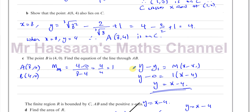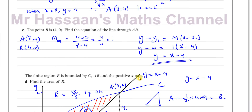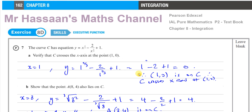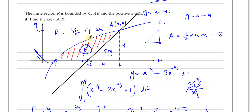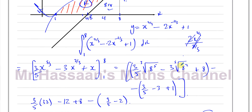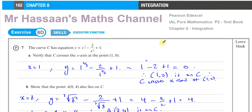So the area of region R is 43 over 5 square units. This question is all about integration — specifically finding the area between a curve and a line. We took the area under the curve from x equals 1 to 8, then subtracted the triangle area, ending up with 43 over 5. Other questions from Chapter 8, P2 can be found in the playlist. Subscribe to the channel by clicking the link — thank you for watching and see you soon.